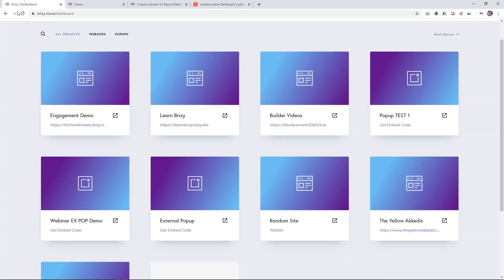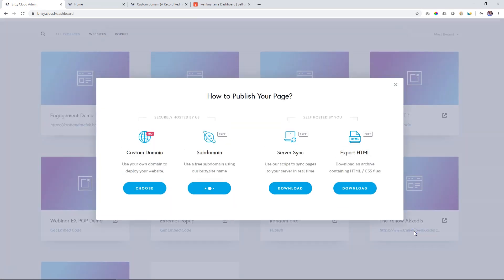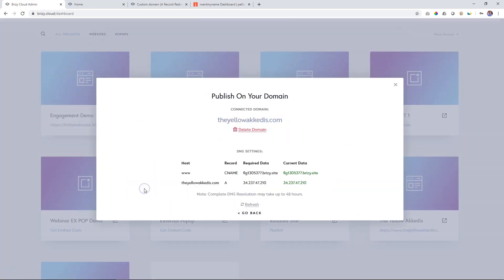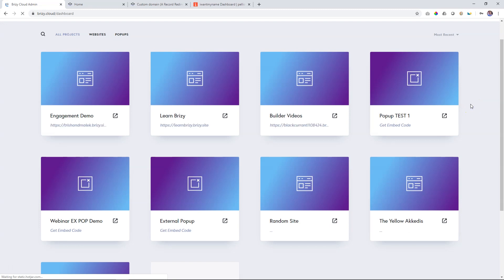If I want to remove it at a later stage, I simply go back here, click on custom domain, choose, and click on delete domain. And that's how you set up your custom domain within Brizzy Cloud Pro.